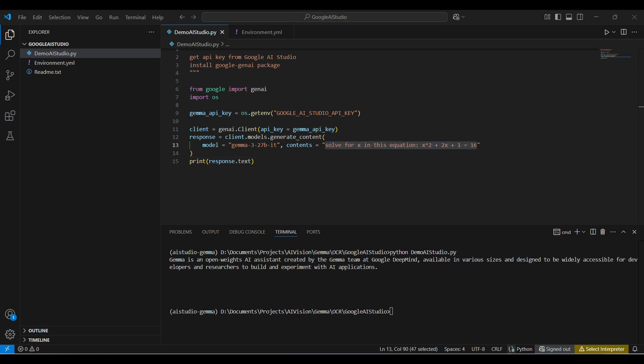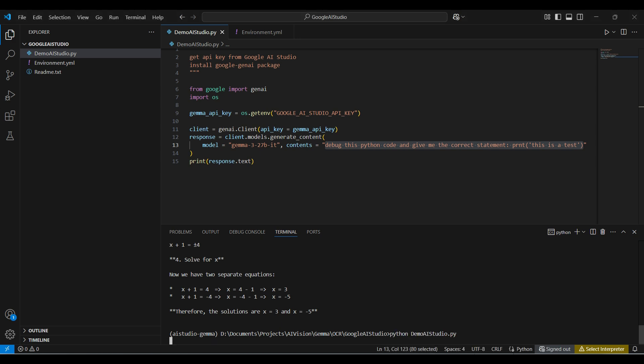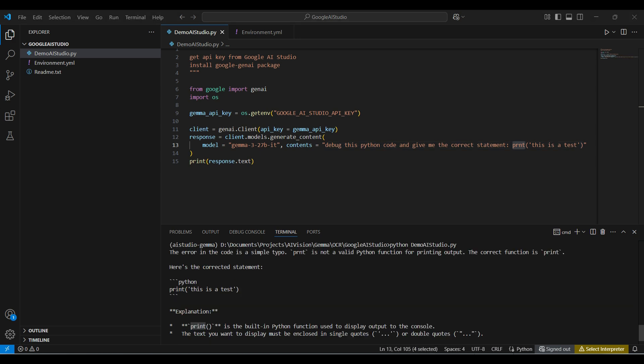Let's test another math question. The answers are correct and the steps are shown. Finally, we give it a coding debugging question. It found the typo or syntax error and give us the correct fix.